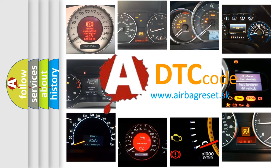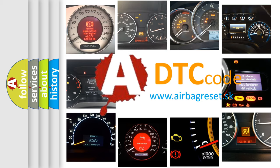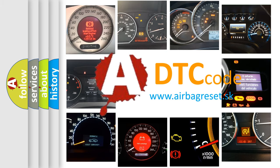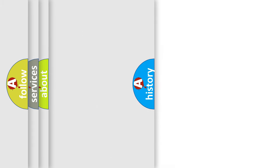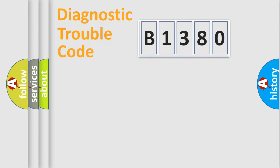What does B1380 mean, or how to correct this fault? Today we will find answers to these questions together.